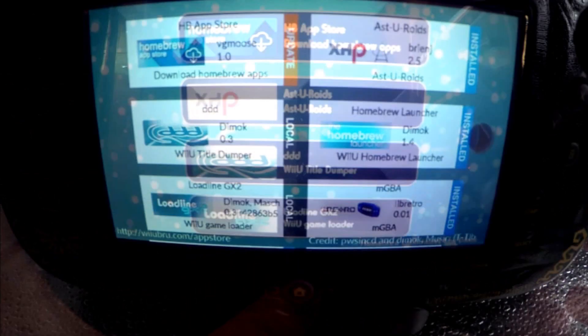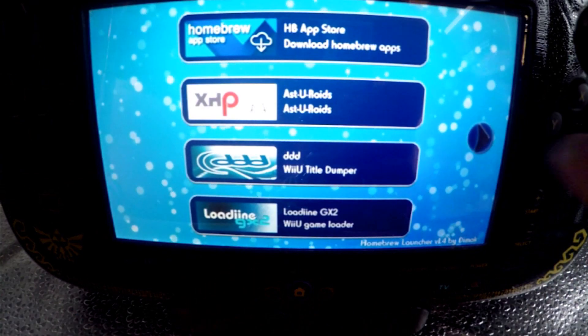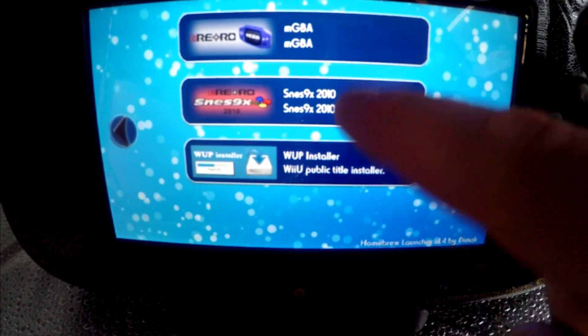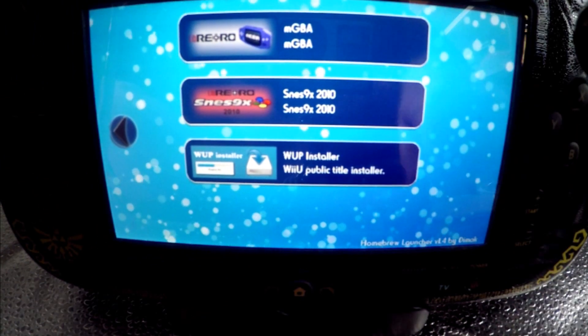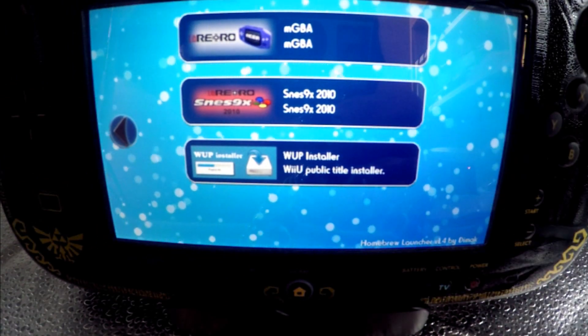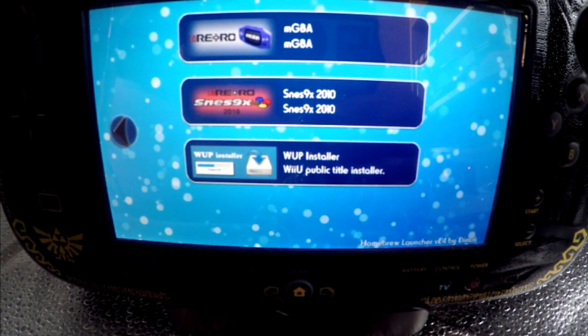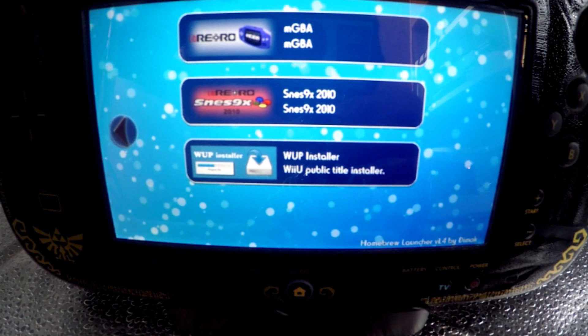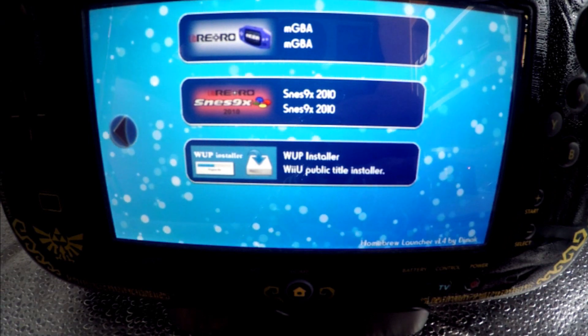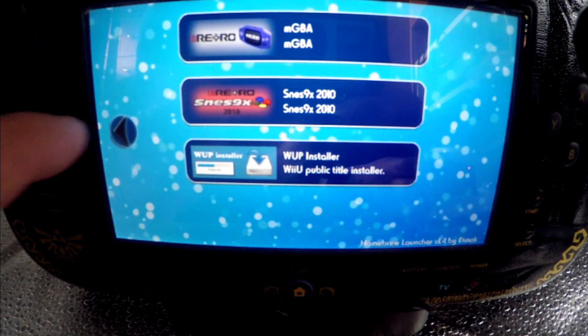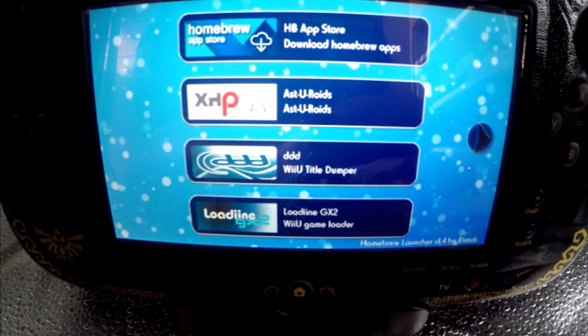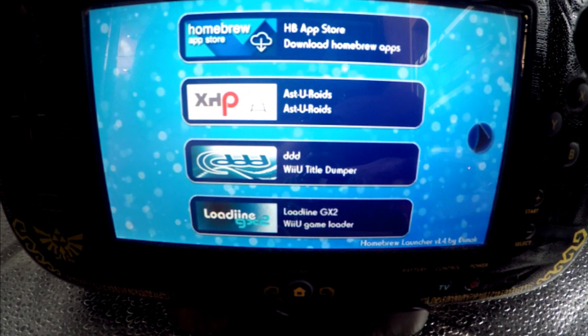When you're done, press the home button to exit out to the homebrew launcher main menu. Next, if we press the arrow to the right of the screen, it will show us the two emulators we have just downloaded. Both of these emulators currently run through RetroArch, so it makes sense that other emulators should follow in the future.